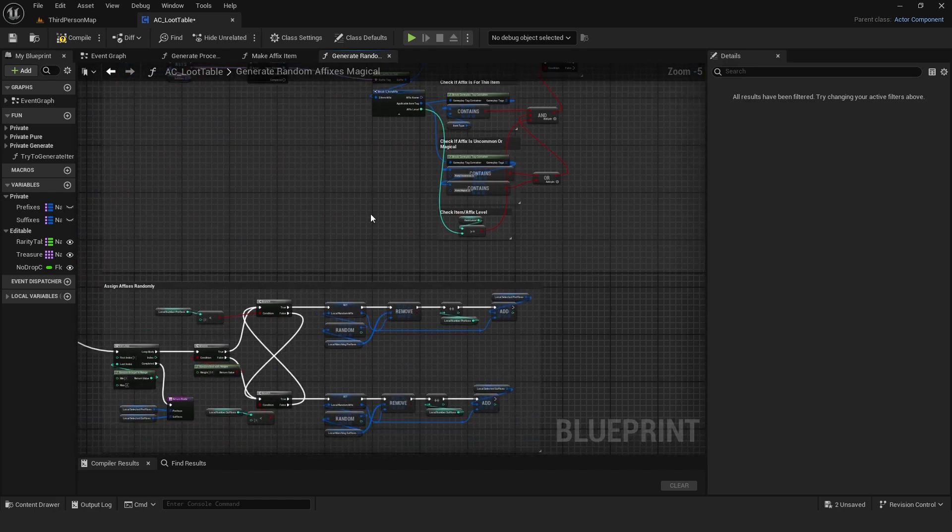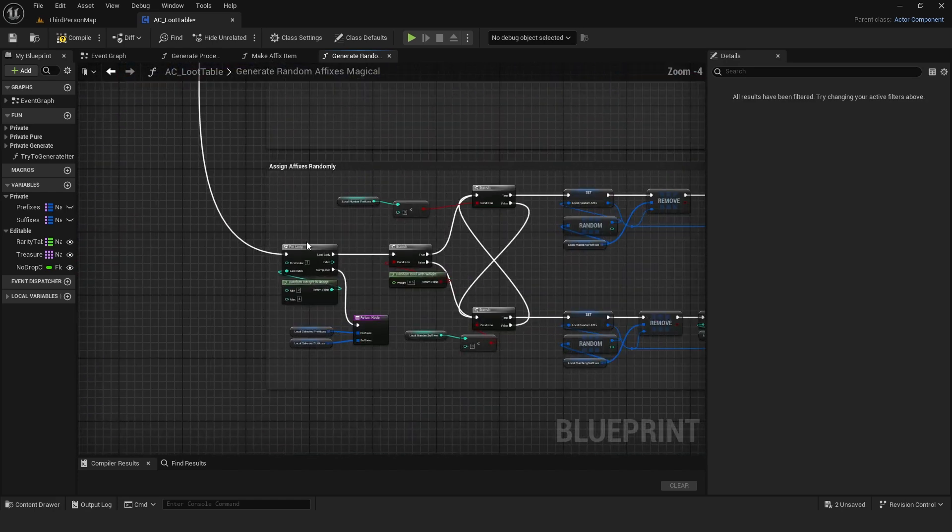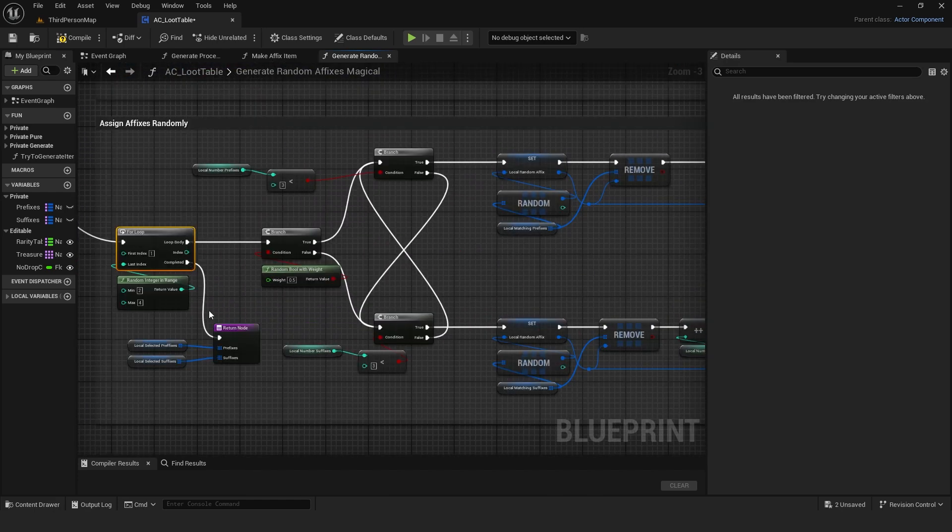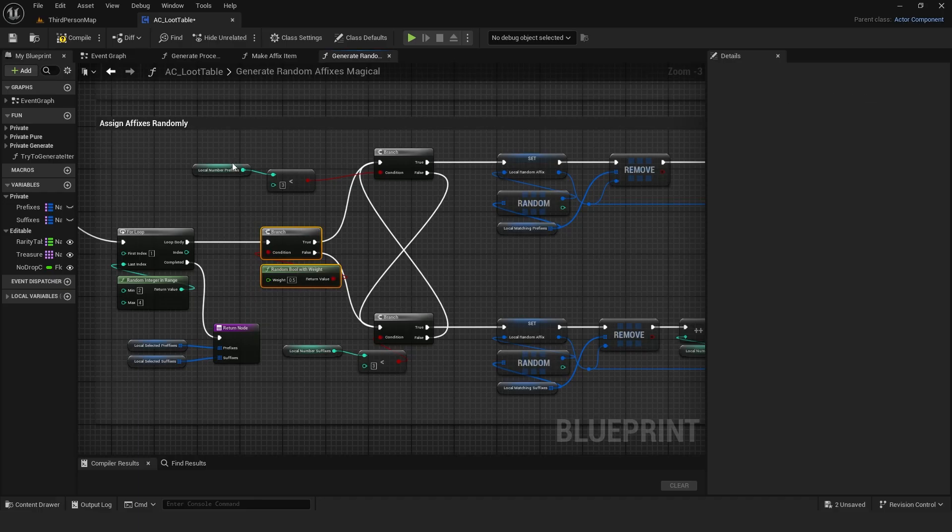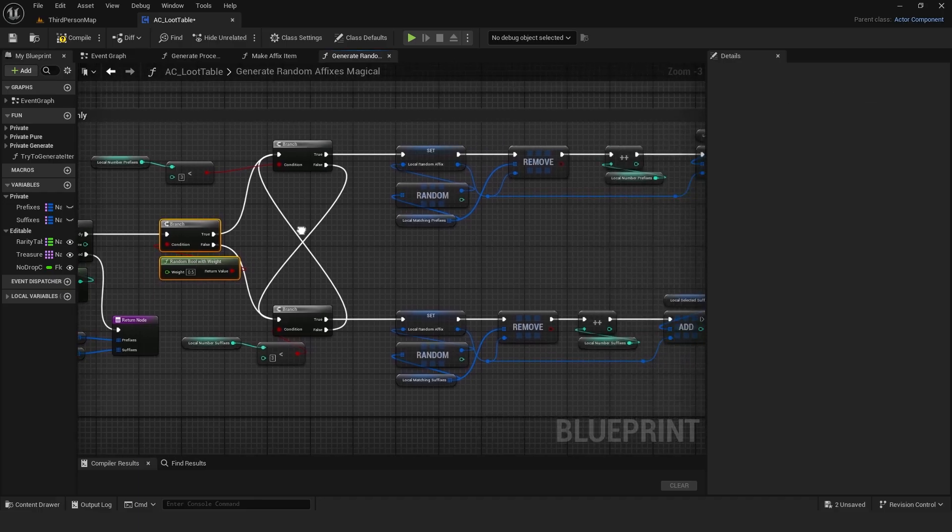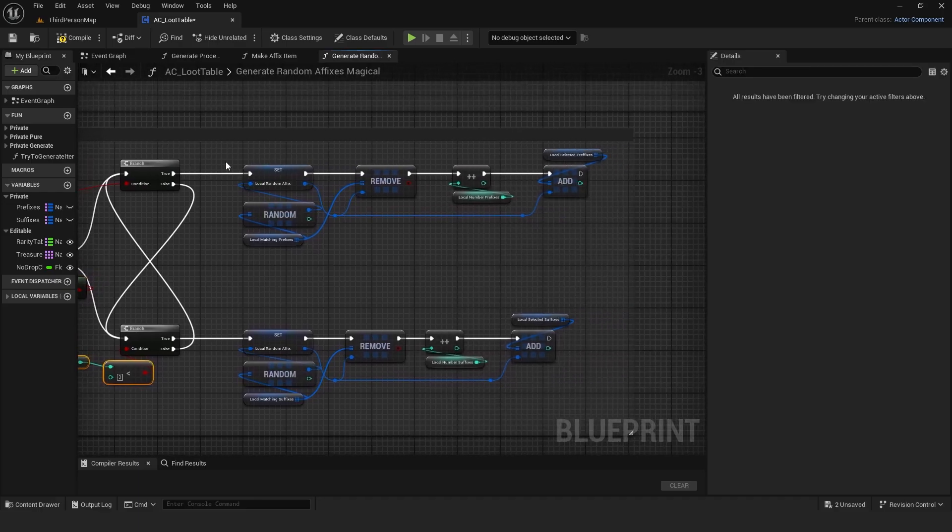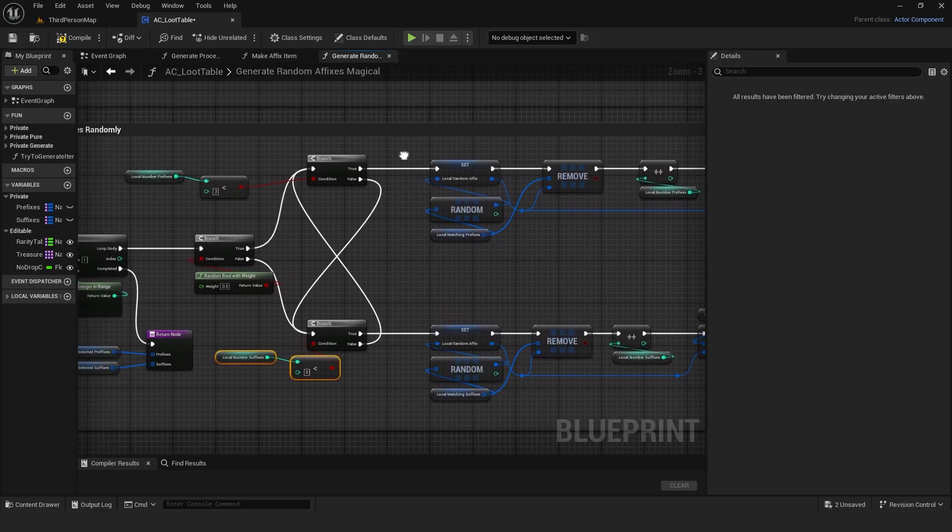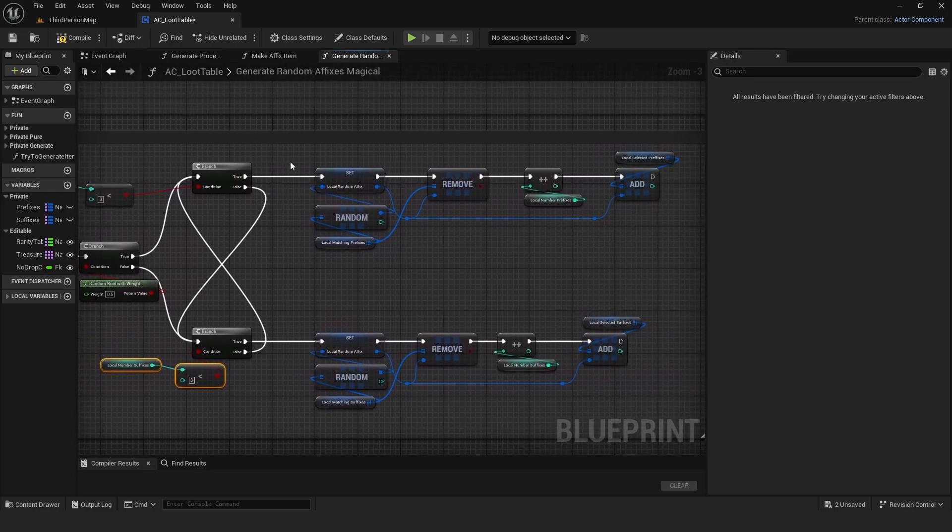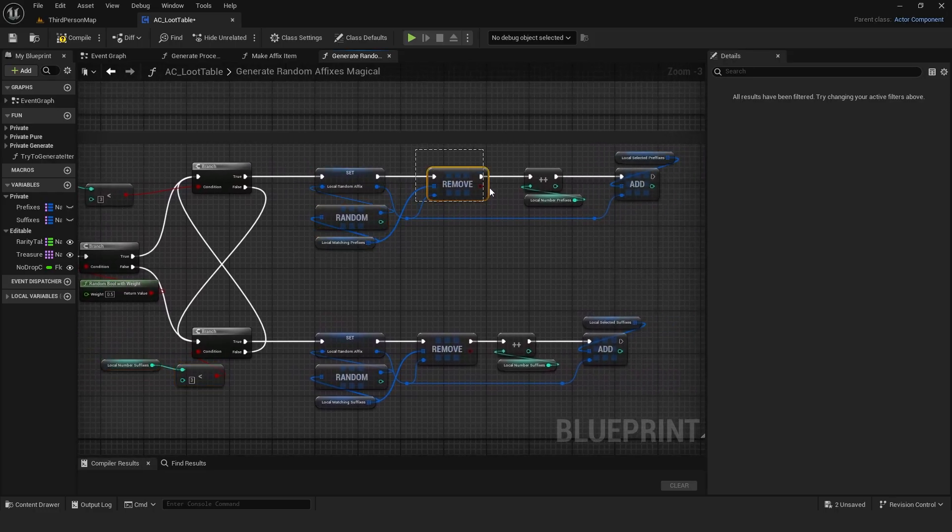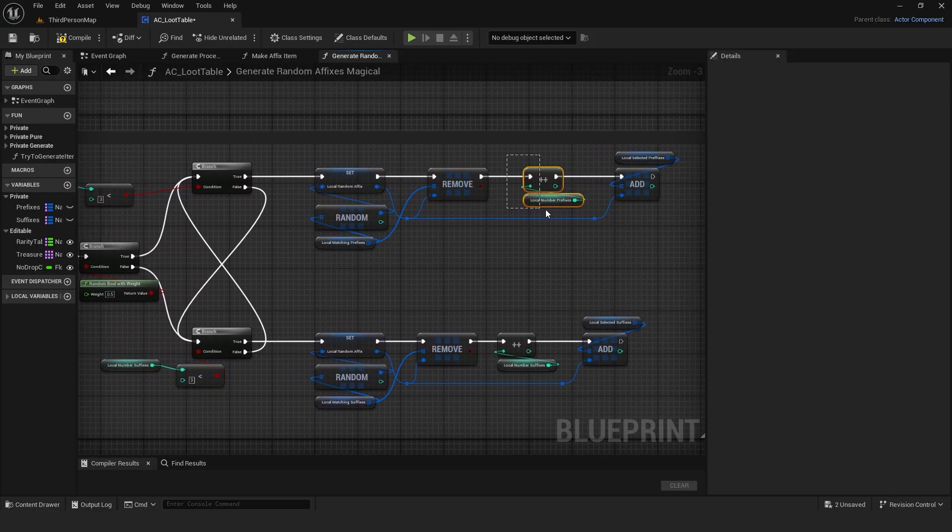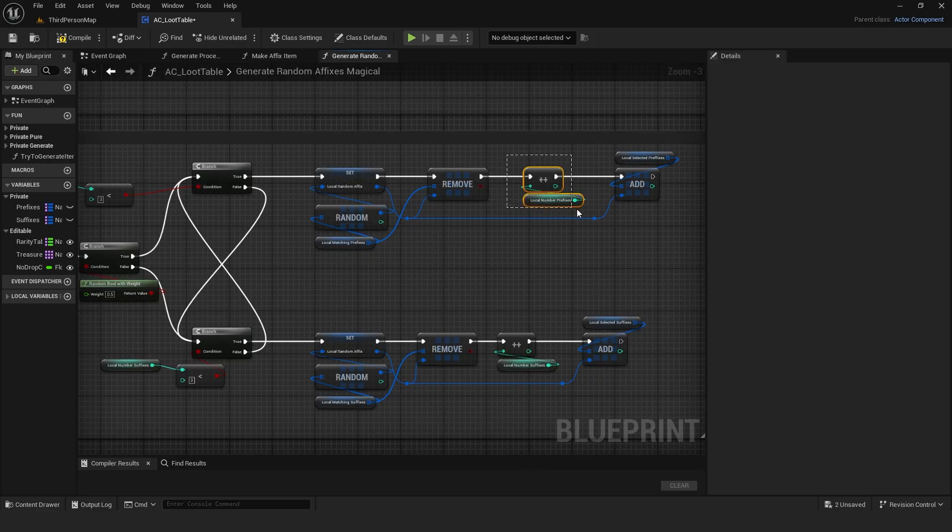But then, assigned randomly using a for loop that chooses how many it should assign, and then distributes them with a 50% chance to prefix or suffix. Here I set how many of each an item can have. Randomly selects one, removes it so it won't be selected again, increments the local number for that affix, and adds it to the local selected affix array.